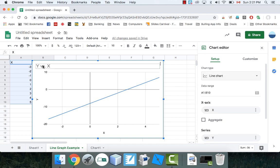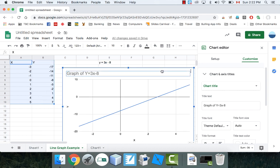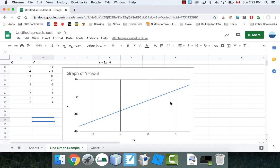The only thing I would change is the title — I'd say 'Graph of Y equals 3X minus 8.' And that's it. I've got a perfect graph right now. I could print that out if I wanted. If I need it bigger, I could keep extending the data and remake the graph. That's how you make line graphs — very, very simple.